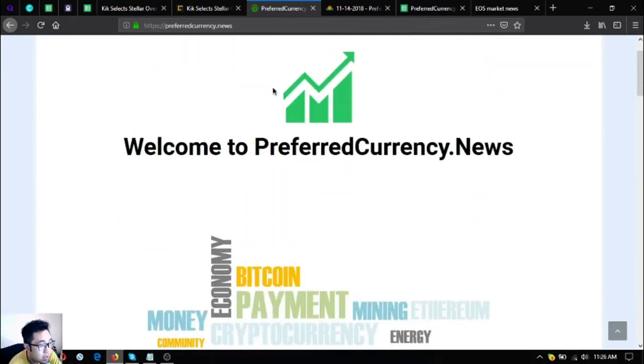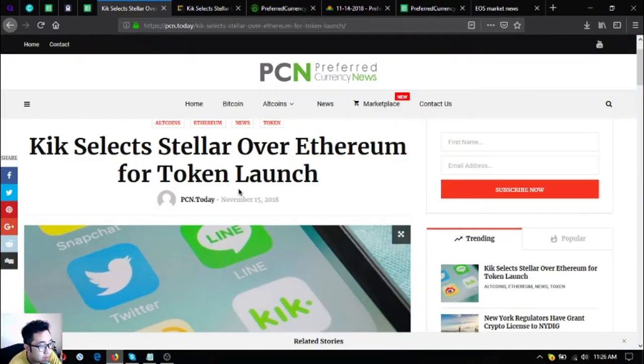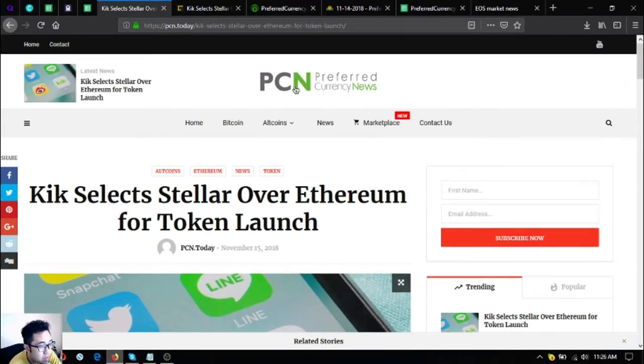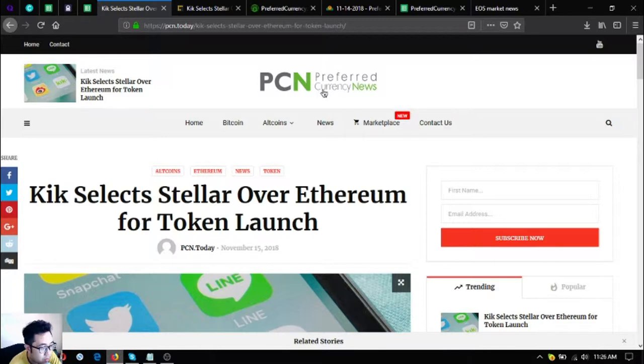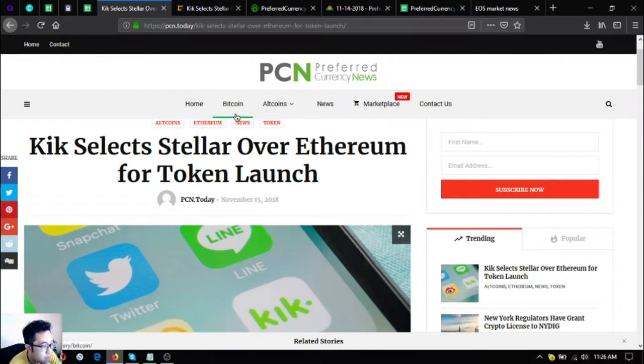So let's go to the topic. This has been brought to you by preferredcurrency.news, or the website is PCN.today.